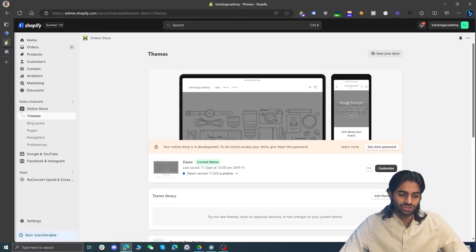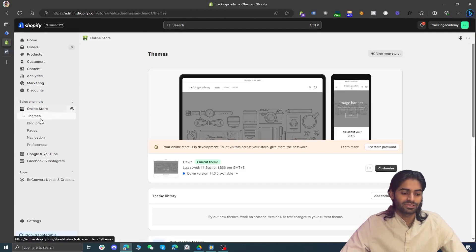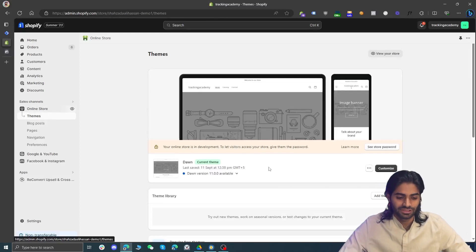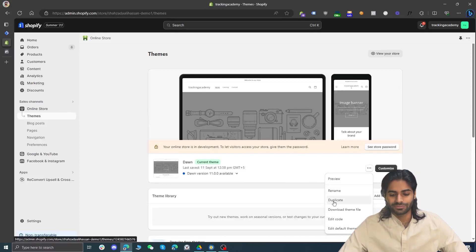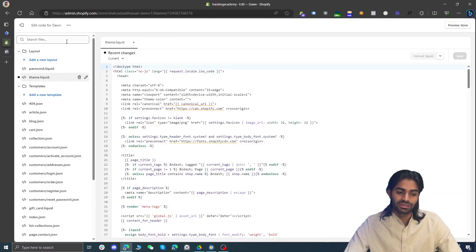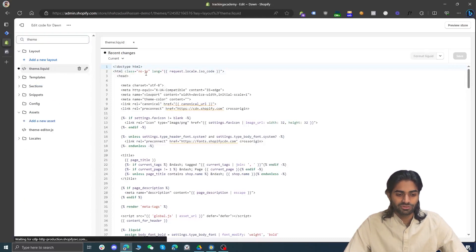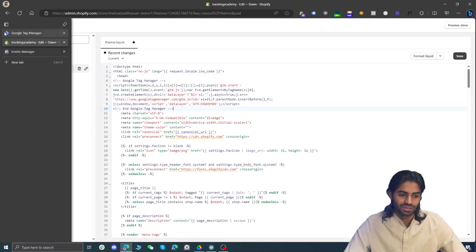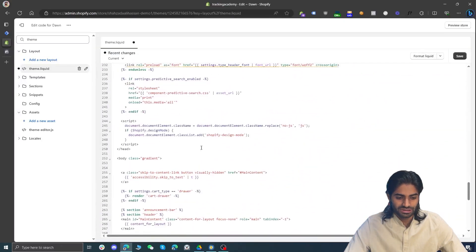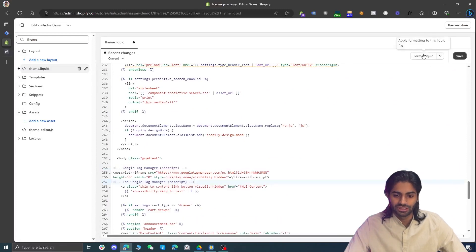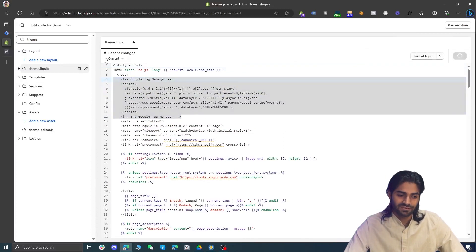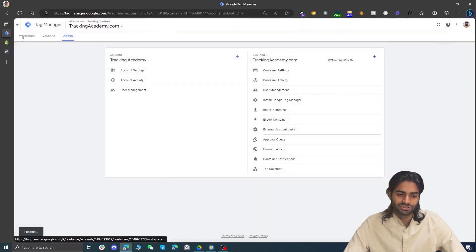Copy the head snippet and go back to the Shopify store. Click on Online Store — it will redirect you to the theme section. If you don't have enough permission, make sure the store owner provides access. Click the three dots to edit the code. It's always advisable to duplicate your theme before making changes to the live version. Once in the code editor, search for the theme.liquid file and right under the head section, paste the Google Tag Manager head snippet code.